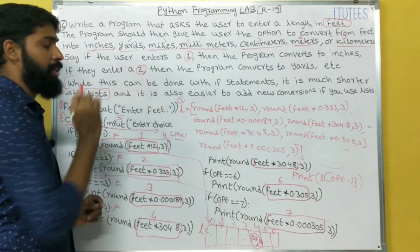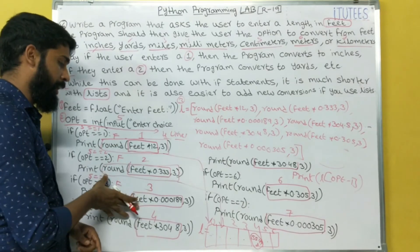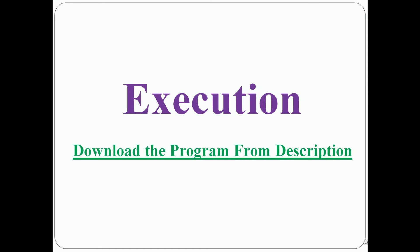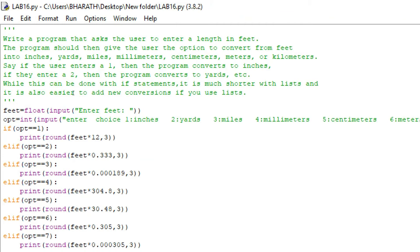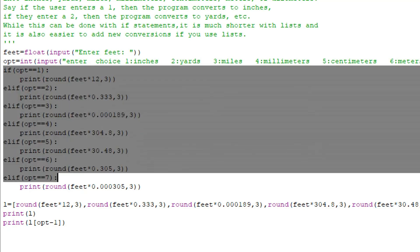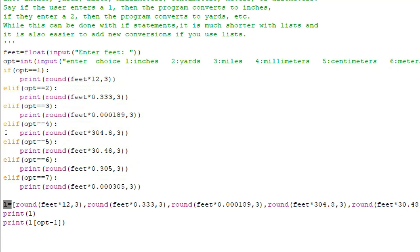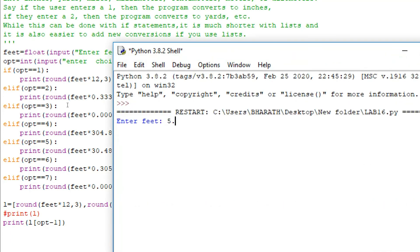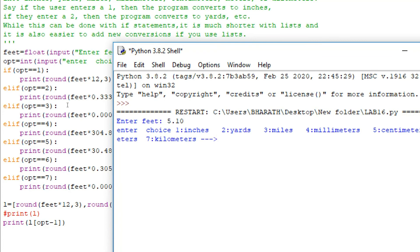If you are using lists, I hope you understand how we can solve this with IF statements and how we can solve with the help of a LIST. The program converts feet into inches, yards, miles, millimeters, centimeters, meters, and kilometers. We can write it both ways — one using IF, another using LISTS. When executed with input 5.10 and choice 5, both approaches give the same answer.